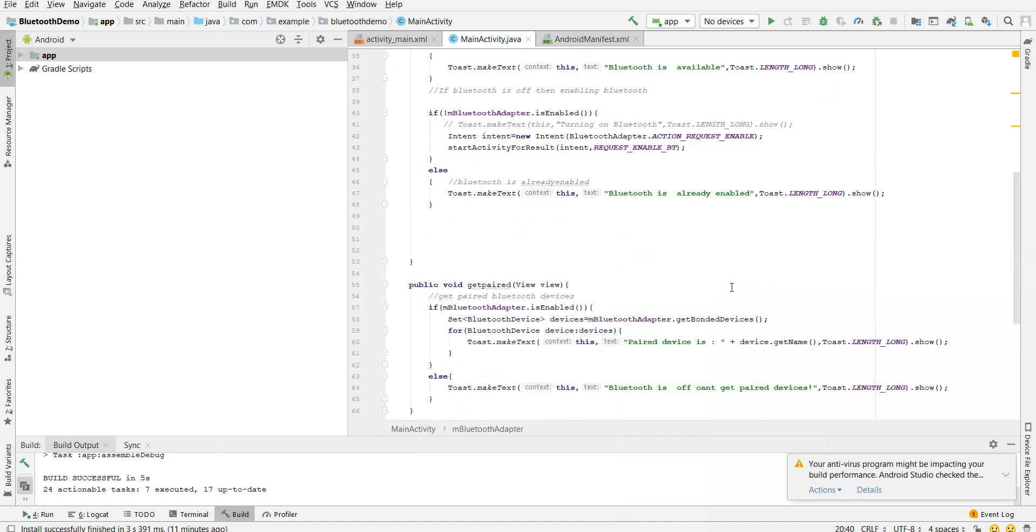How to get the paired devices. So you are using Bluetooth adapter, we just checked if everything is set. Bluetooth is available, Bluetooth is enabled, everything is set. Now I connect my device to another device where Bluetooth is on and I just pair these two devices.